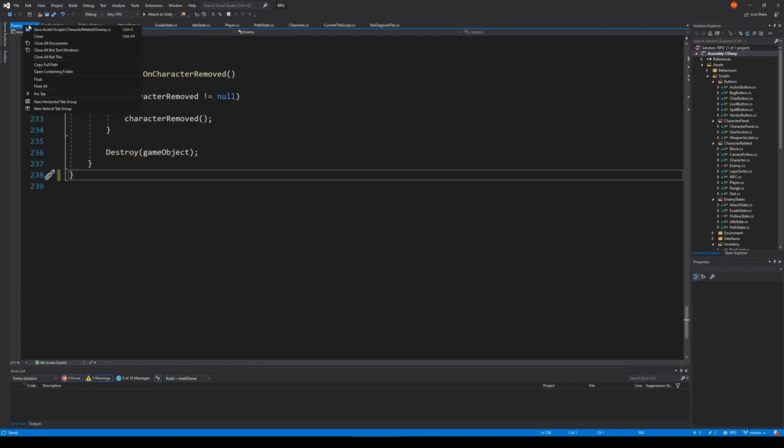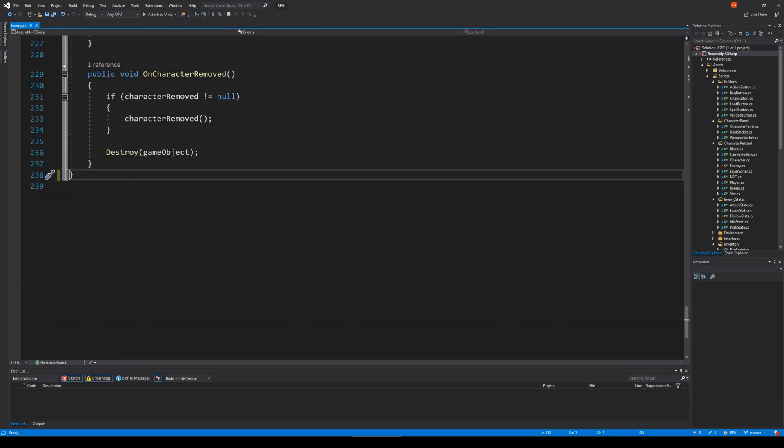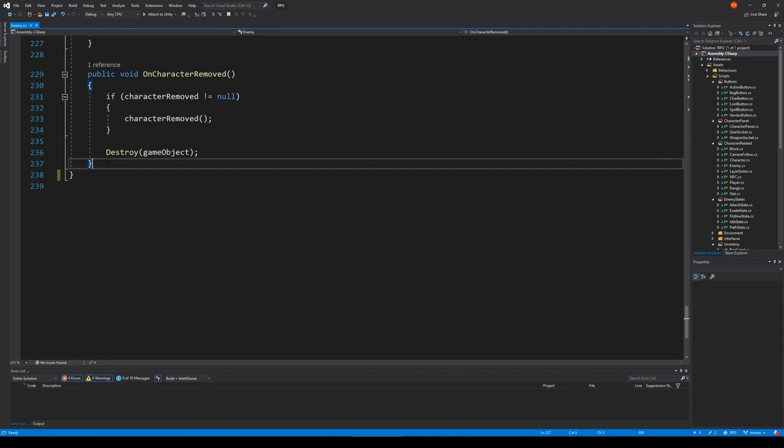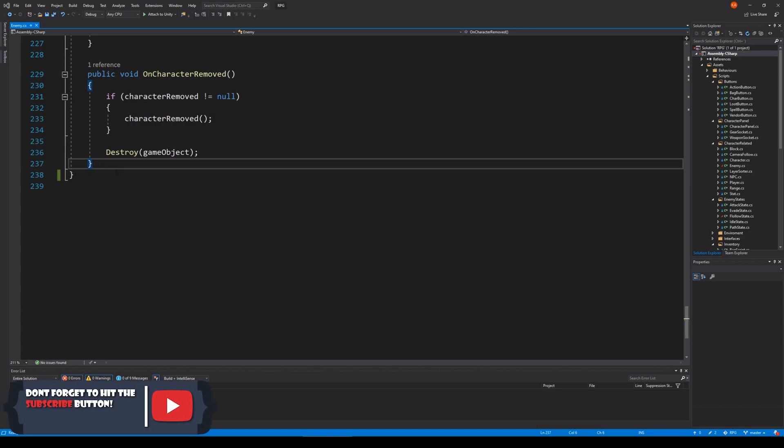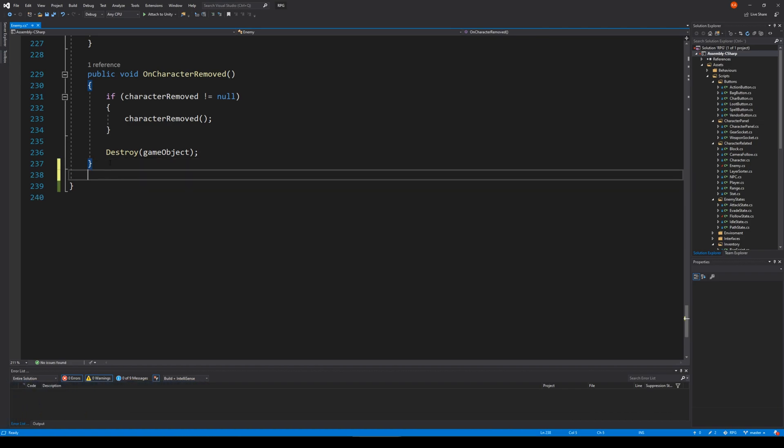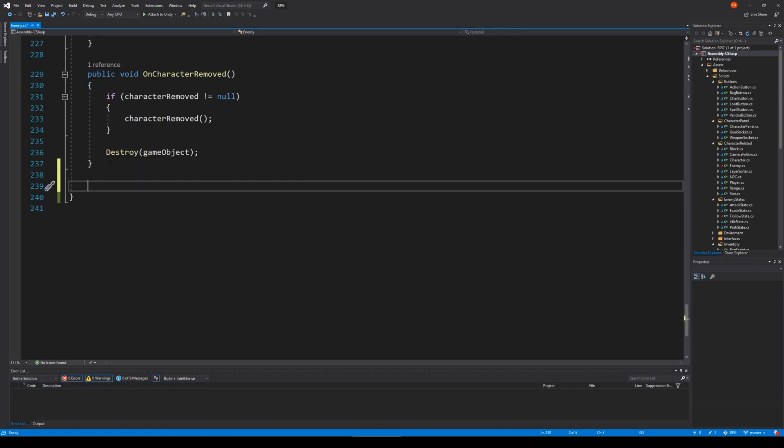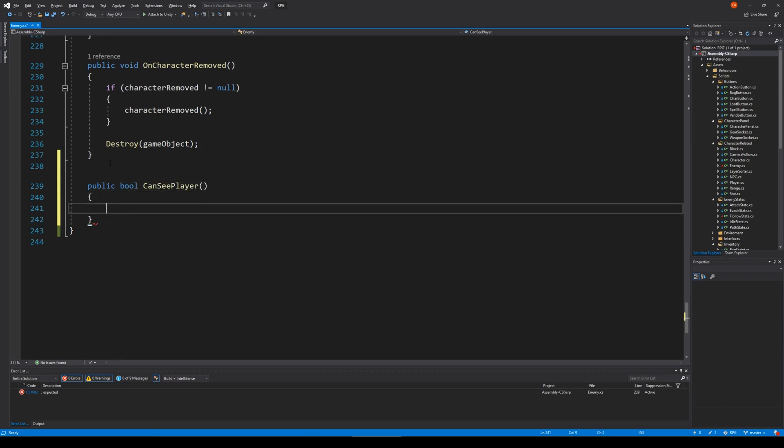To do that, we first have to make sure that the enemy can see our player or knows if he can see the player. So we're going to create a new function called CanSeePlayer. It's basically the same thing as we're doing when we are trying to make the player check if the player can see the enemy.